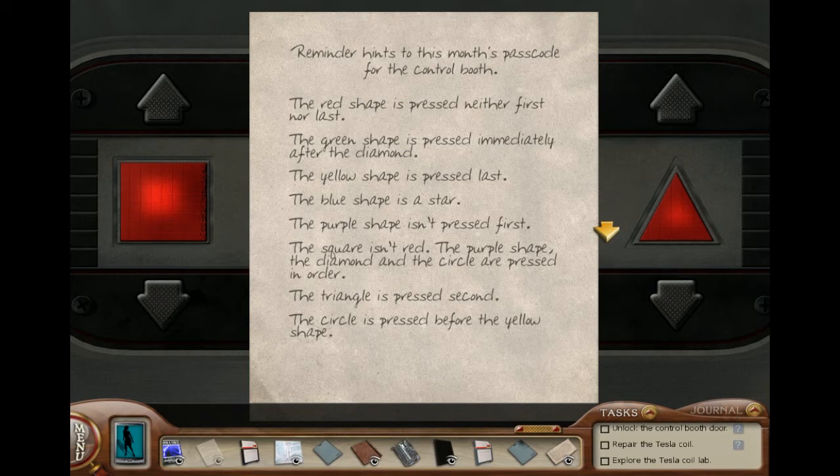Which means the triangle is either purple or green. And the circle is pressed before the yellow shape, which means the circle is not yellow — it must be green. Which means the triangle is purple, and the square is yellow. So let's input those colors: the diamond's red, the square is yellow, the circle is green, the star is blue, and the triangle is purple.